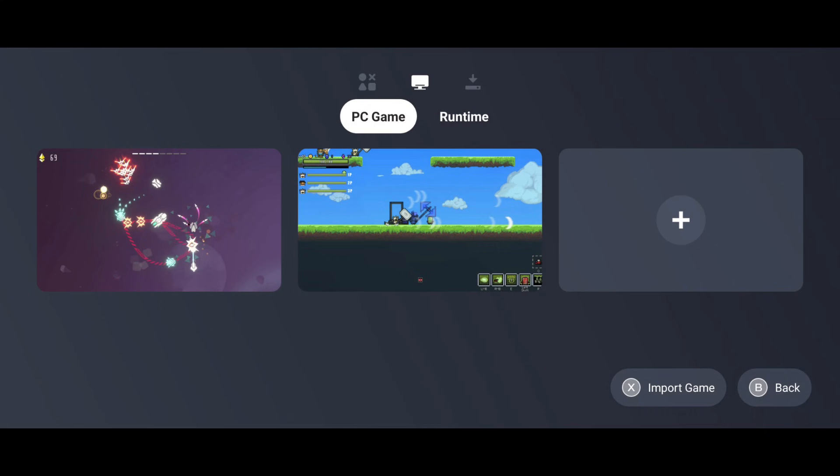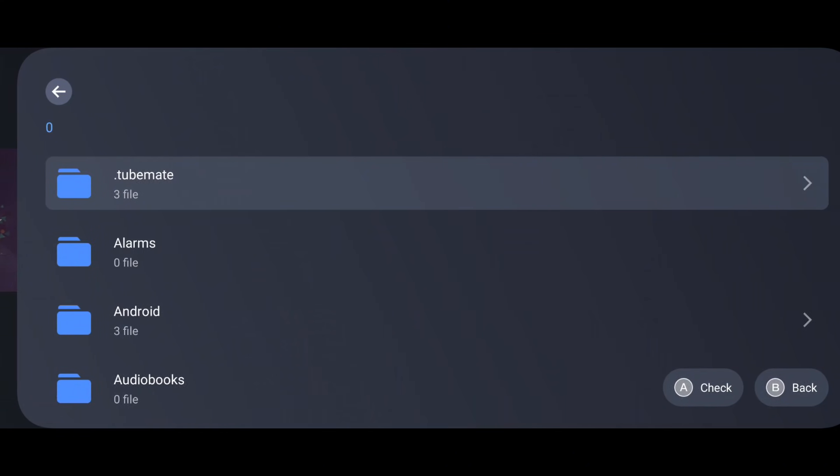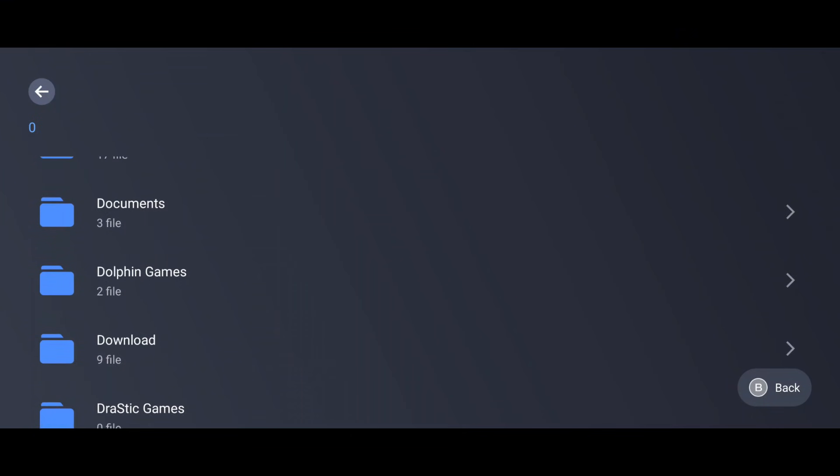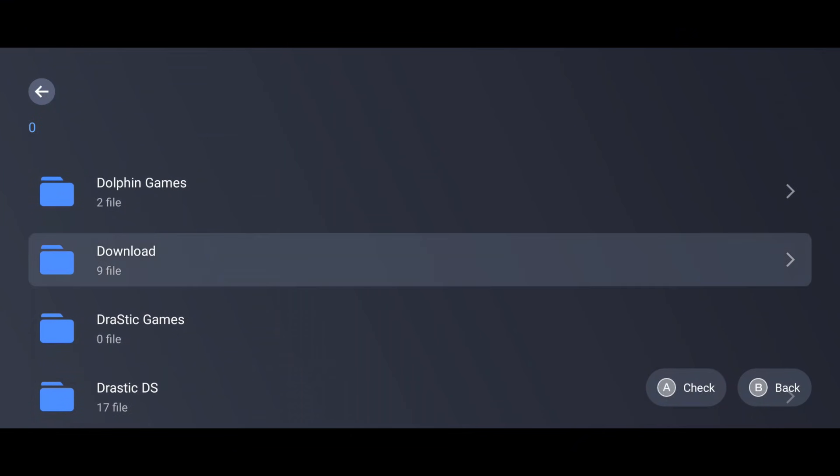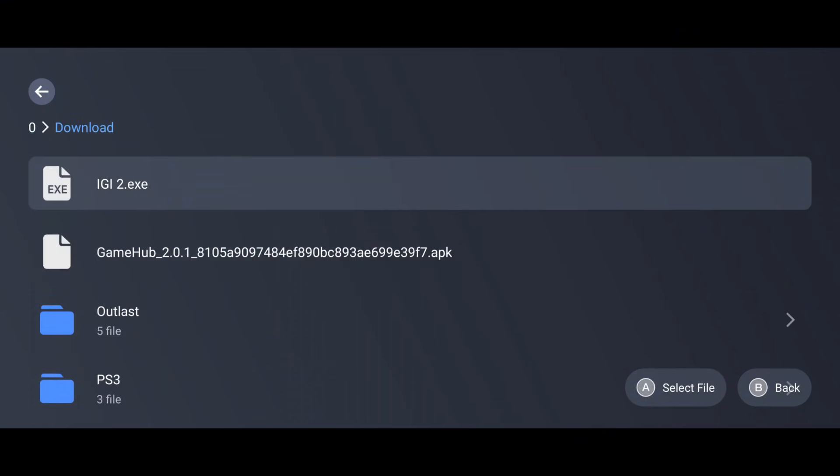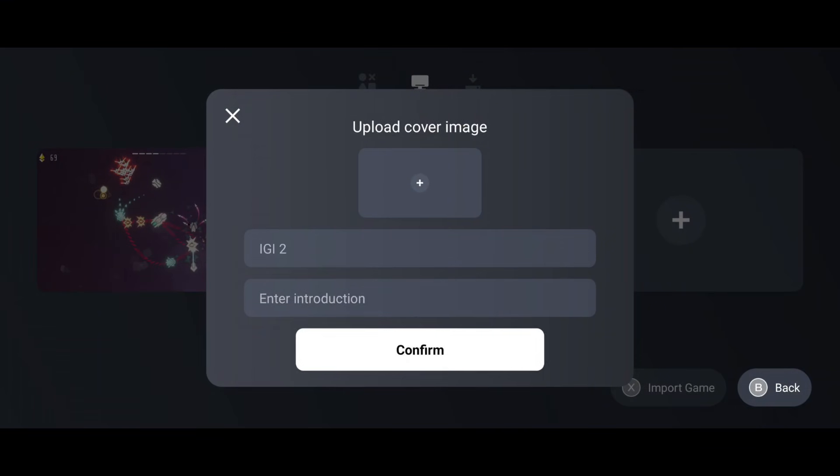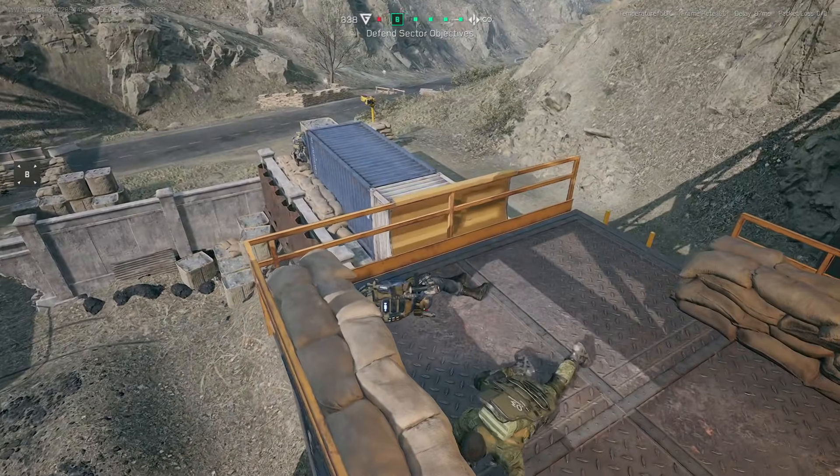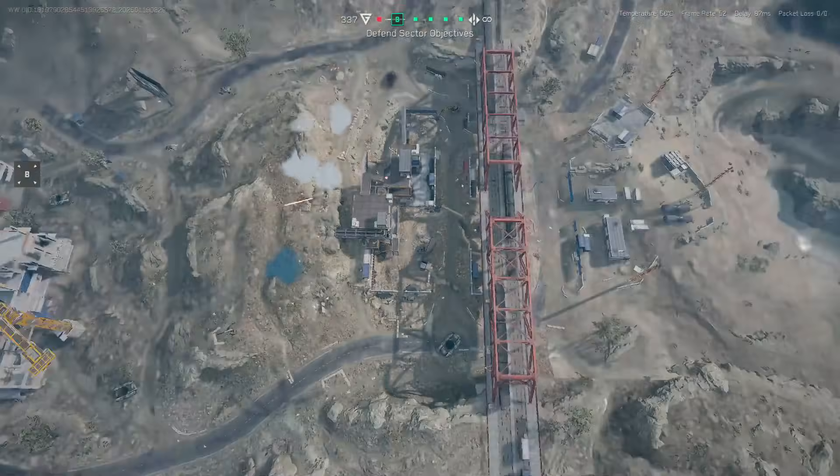If you want to import any PC games, simply switch to the Import option. Then, navigate to the folder where you've stored your games. The process is straightforward, and the installation works just like other emulators, such as Winlater.